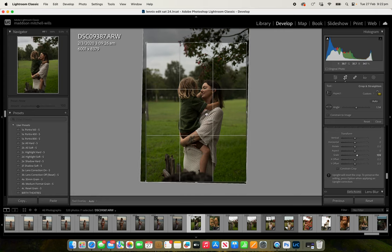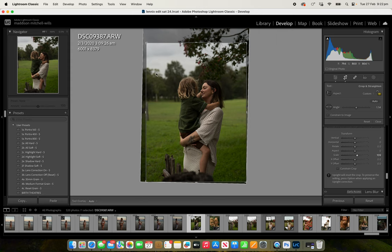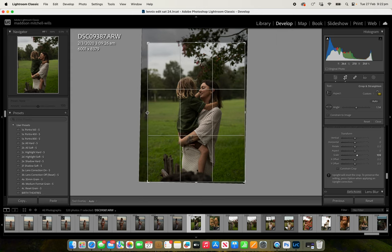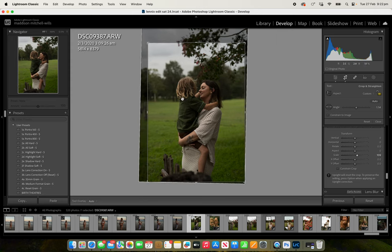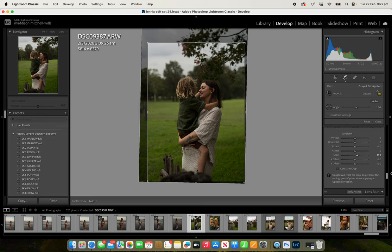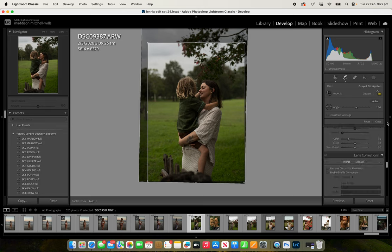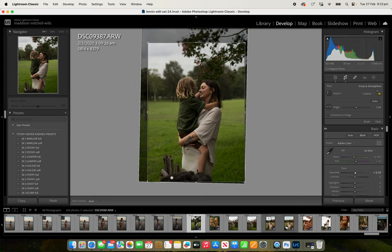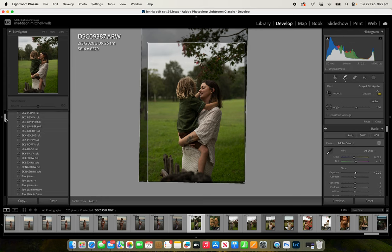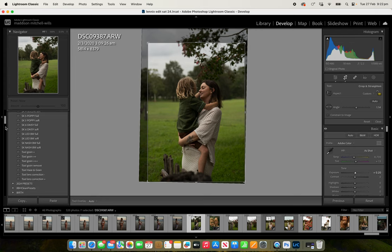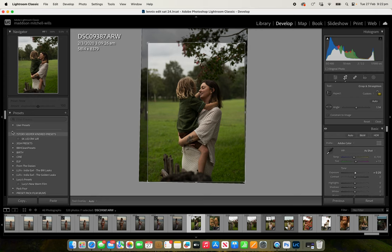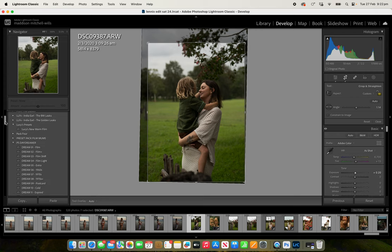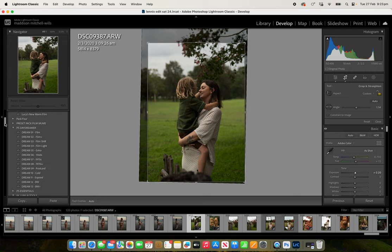I like the exposure but we might go up slightly, and then we're going to apply a preset. So let's have a look at a couple of different ones and see what floats our boat.